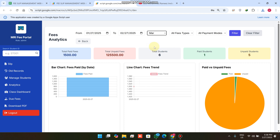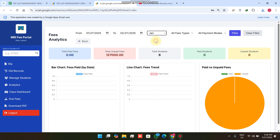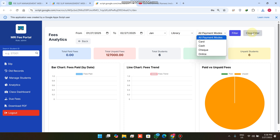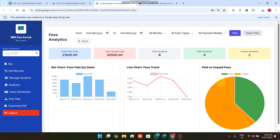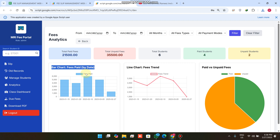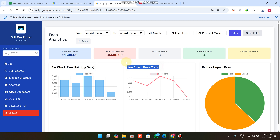Now you can see the data for that particular date range. We also have the same features available from our previous version, and here we have added a Clear Filter button so you can clear your filters and see all of your data.